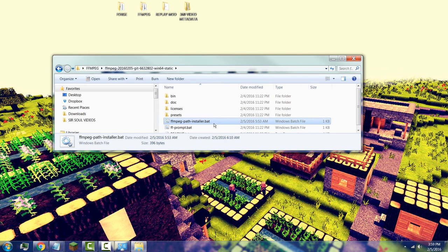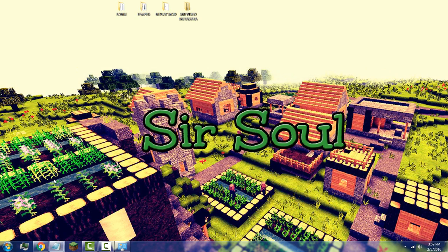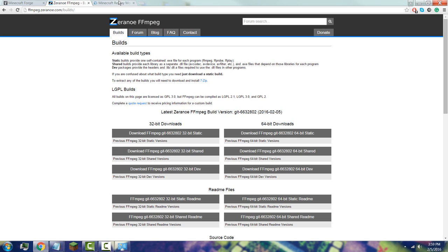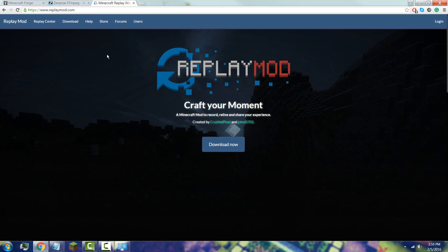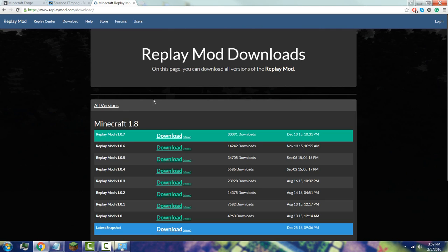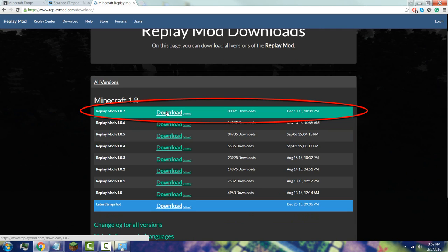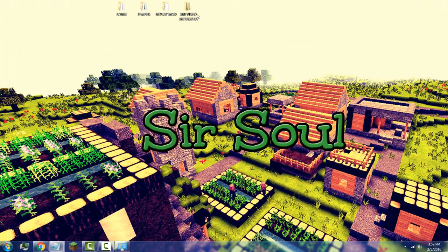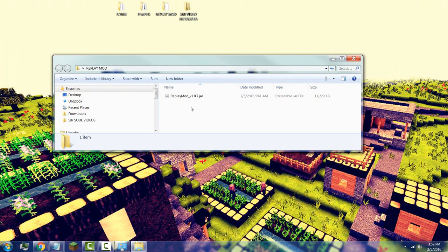Now you're going to install the Replay Mod. Go to the link for the Replay Mod in the description, click Download, and download version 1.0.7. Click download and once you have the file you'll have a .jar file.